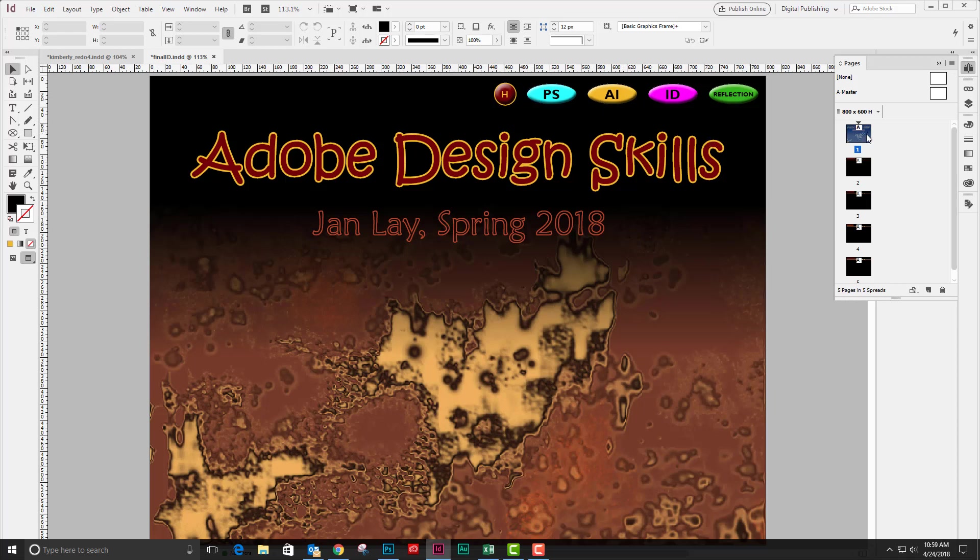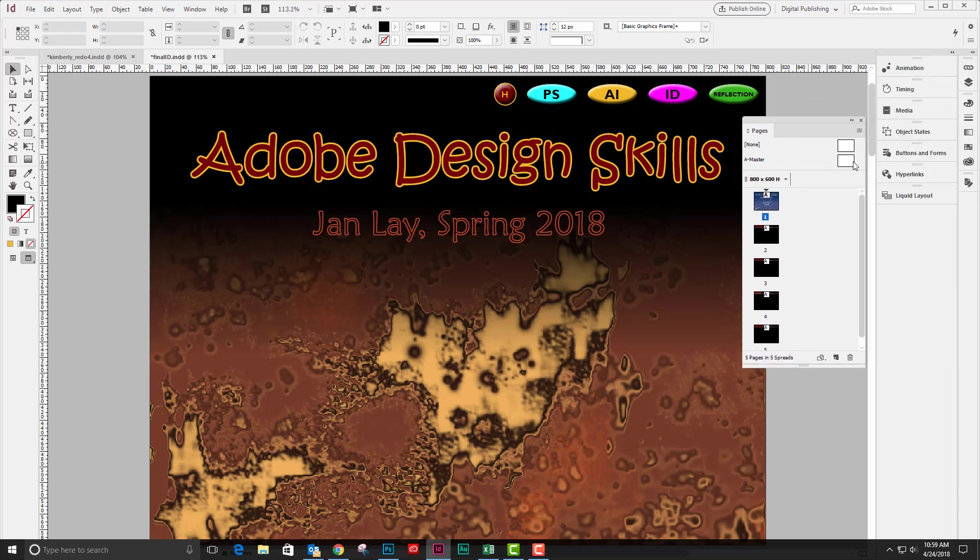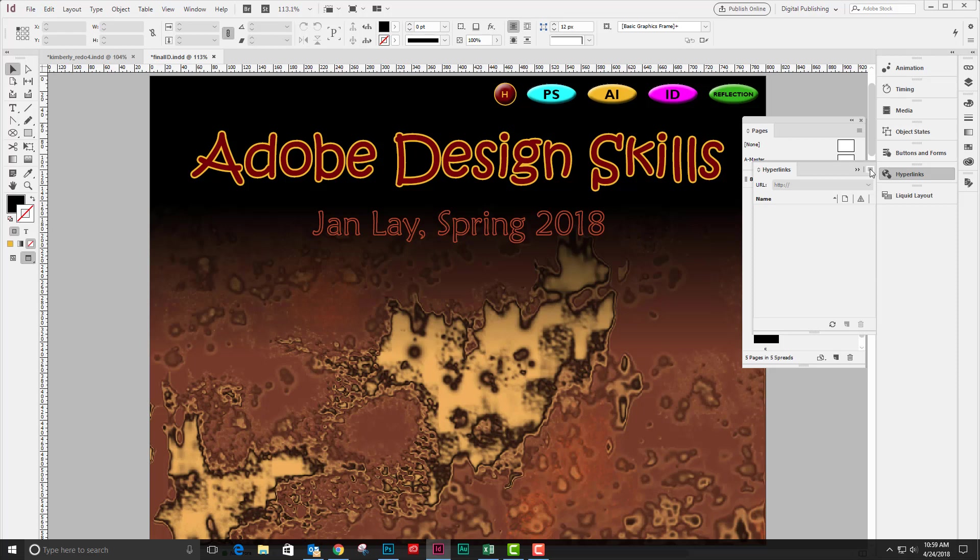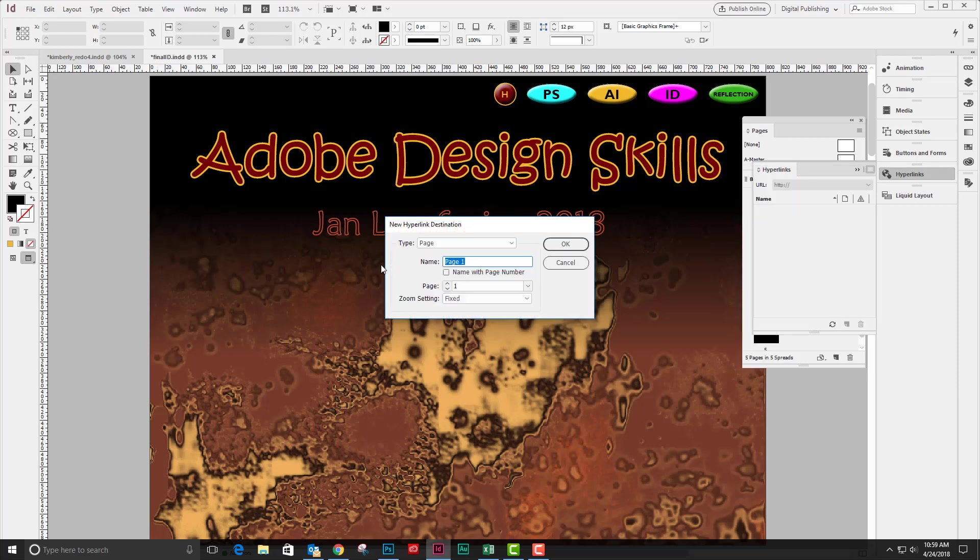So the first destination for page one, I will create by clicking on hyperlinks and then going to the hyperlinks panel menu and asking for a new hyperlink destination. This one will be home.